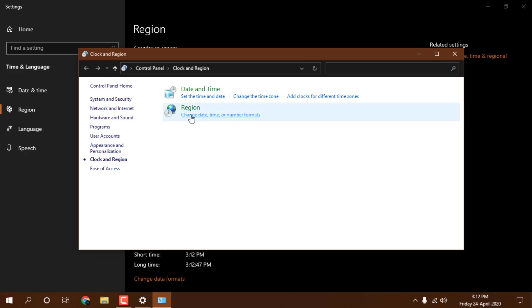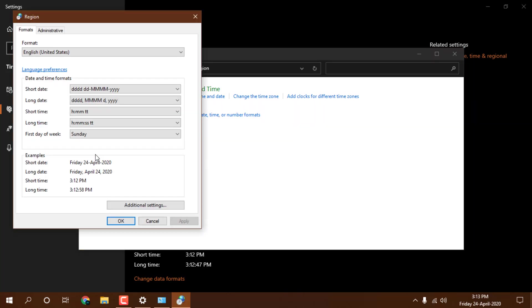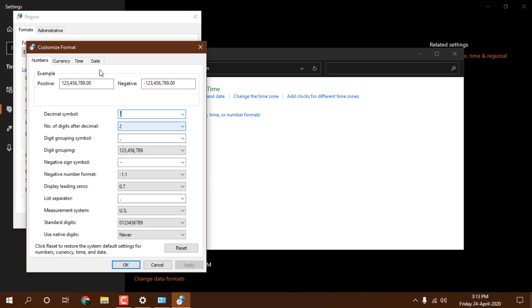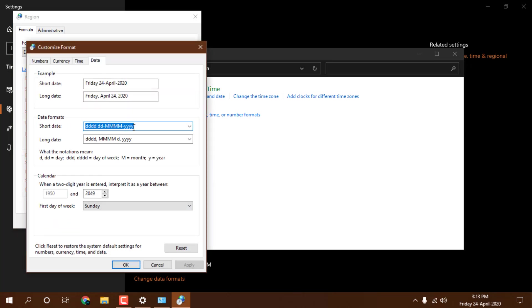It will open this popup. Go to change date time. You don't need to do anything here, you need to click on additional settings and go to the date section.